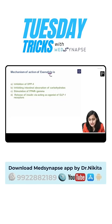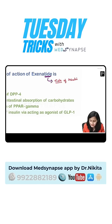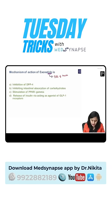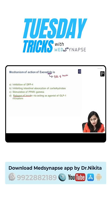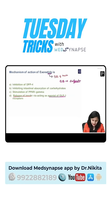Remember the mnemonic for exenatide: it leads to a 'tide' of insulin coming out from the pancreas — basically increasing insulin release. The option referring to release of insulin is your answer. If the option says 'release of insulin by blocking the potassium channel,' those drugs would be sulfonylureas. But here, release of insulin by acting as a GLP-1 agonist — that is exenatide.